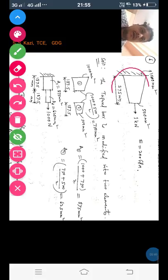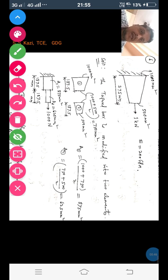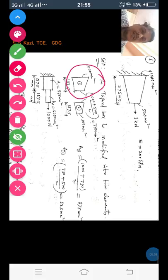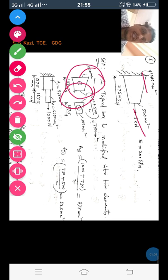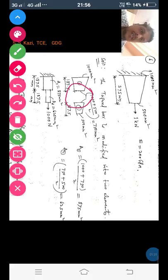Now I will modify this tapered bar into two equal parts. There are two steps — step 1 and step 2 — each of the same length 187.5 mm, that is 375 mm divided by 2. Now consider step 1. The left side area is 1000 mm² which is given, and the right side of step 1 is the average area of the left area and the right side area, that is 1000 plus 500 divided by 2. The average area will become 750 mm², which is the area of the mid-section of the tapered bar.